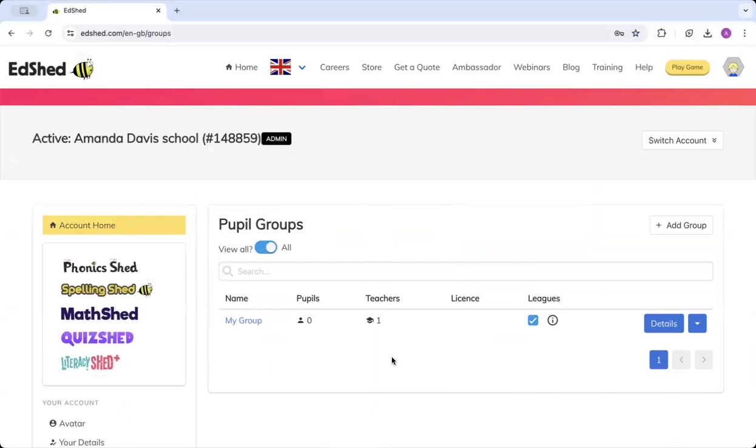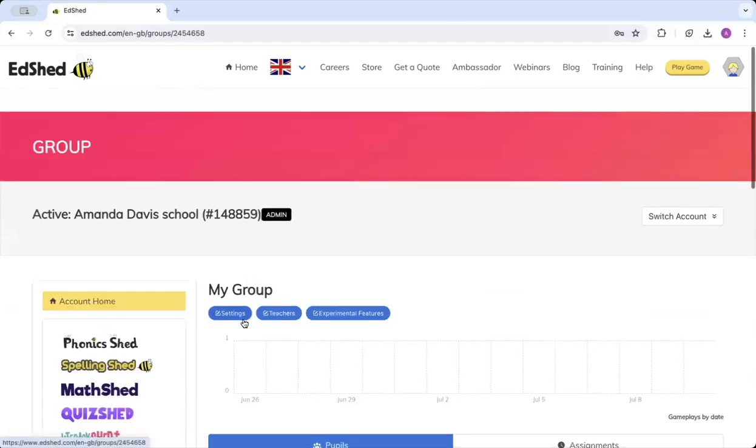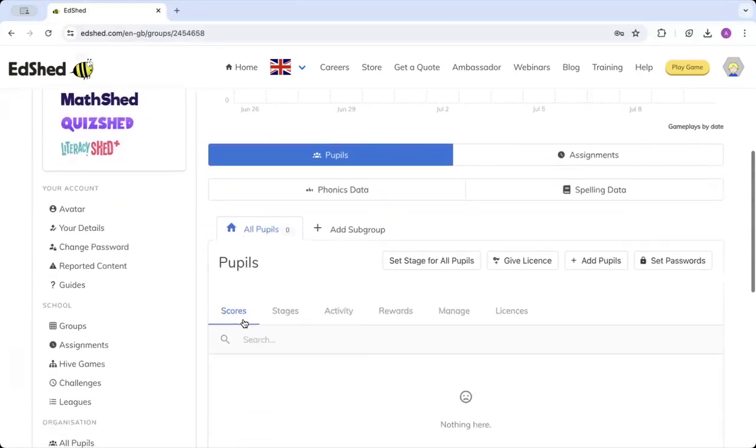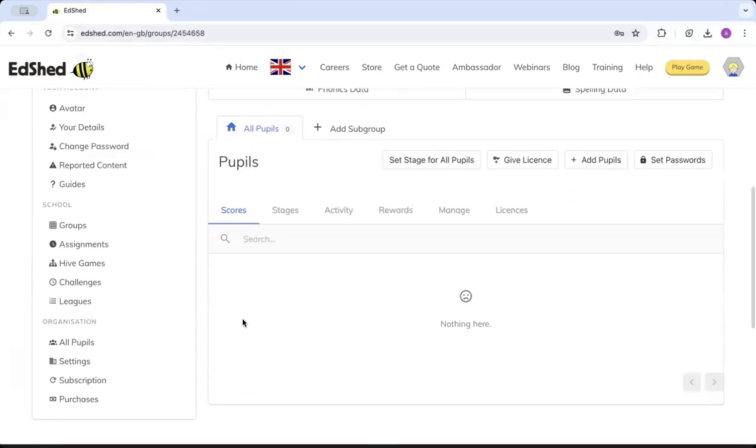Once here you can see that there is one teacher allocated to this class. In this case it's me, and currently I've got zero pupils. Click on My Groups, scroll down, and you can see I've got a plus sign which is Add Pupils.